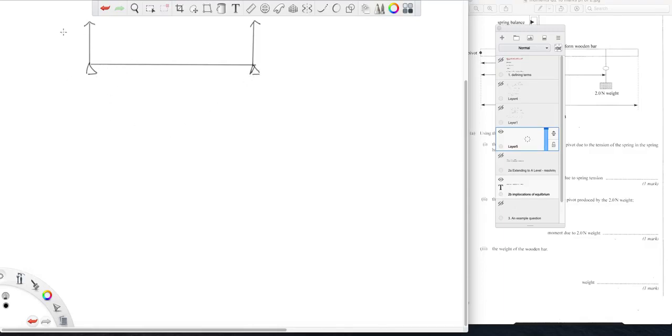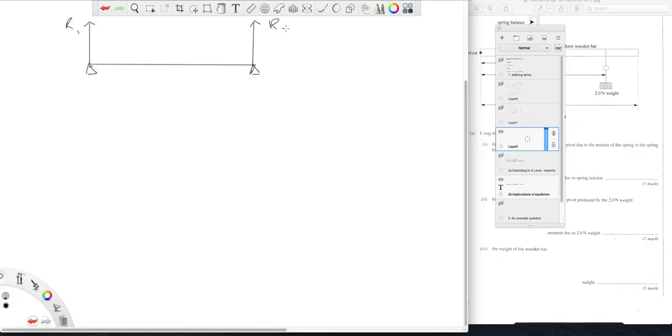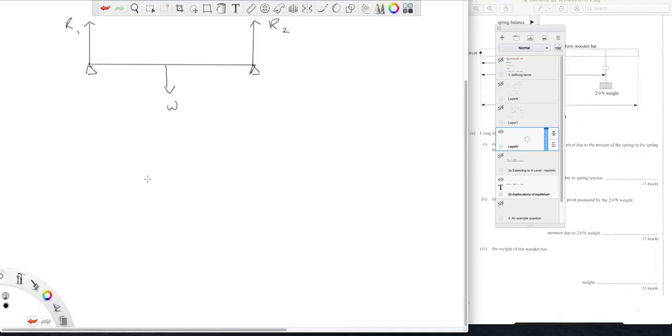This end of the bridge sitting on the valley wall, a reaction on this end likewise. If we imagine our bridge to be a uniform bridge, then in the middle here there will be the weight of the bridge.